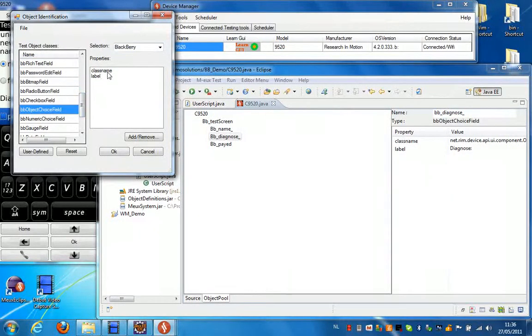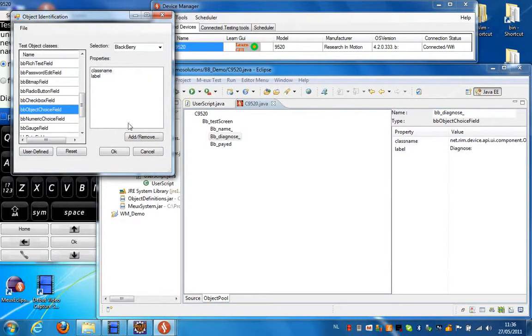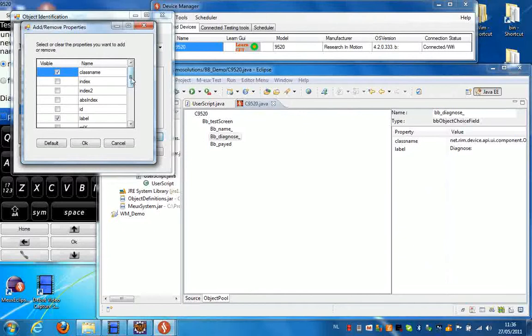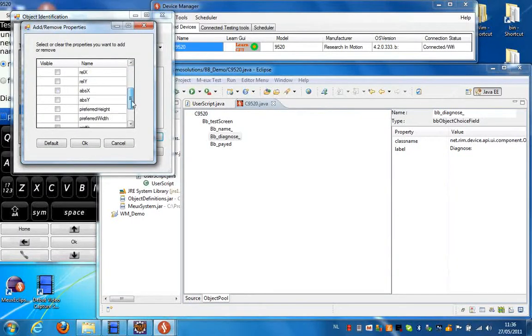You can see here that these are the corresponding properties for this object. Now you can change these properties by clicking add and remove. And here you have a full list of all the properties that are available for this object.